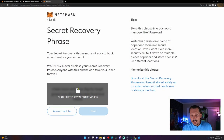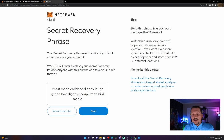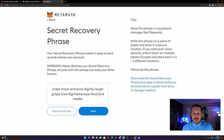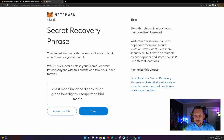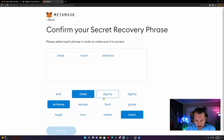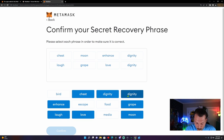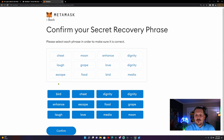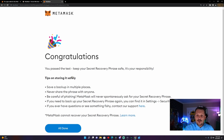Right here we're going to click Reveal Secret Words. Right here is the seed phrase — your secret recovery phrase that you need to save. It is very important that you do not lose it. Write it down in order from left to right, starting at the top. After you've written your recovery seed phrase down and have it safe, we're going to click Next and enter our seed phrase in the order that we wrote it down. After you've entered all 12 words of your secret recovery phrase, click Confirm. Congratulations — you have passed the test. Keep your secret recovery phrase safe; it is your responsibility.